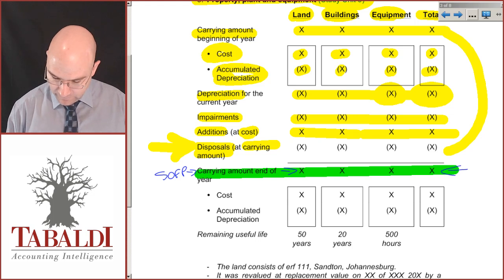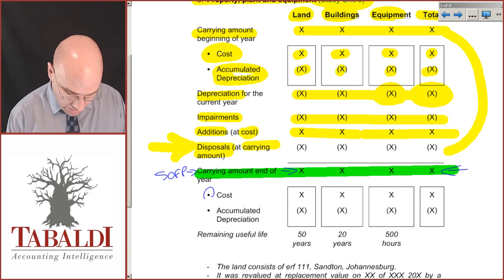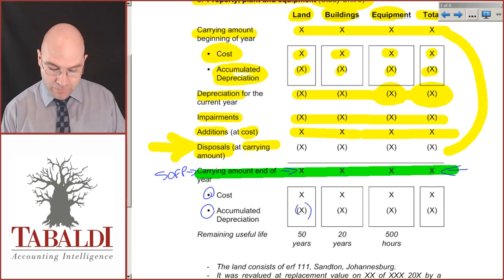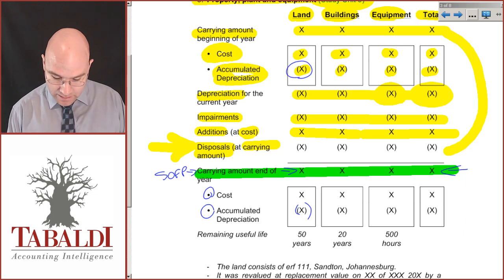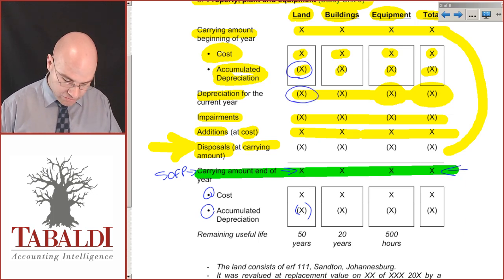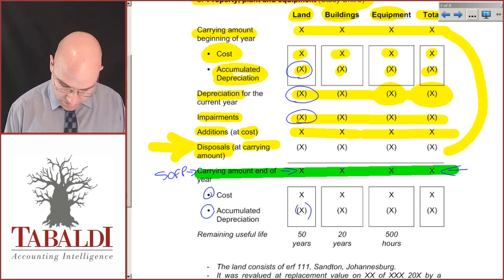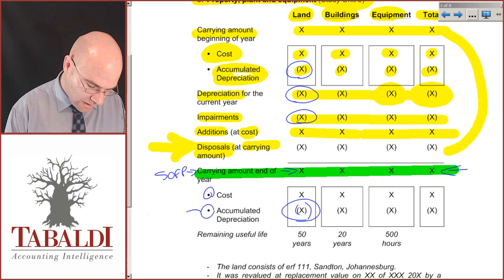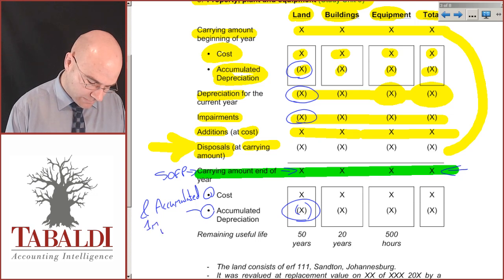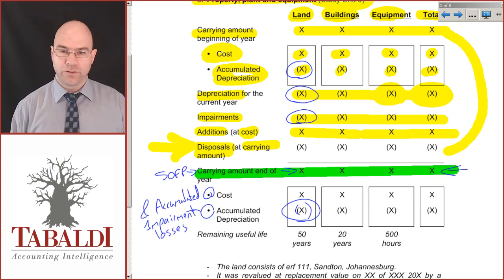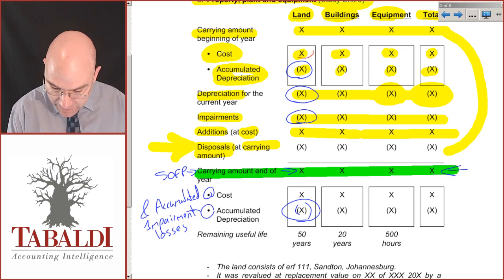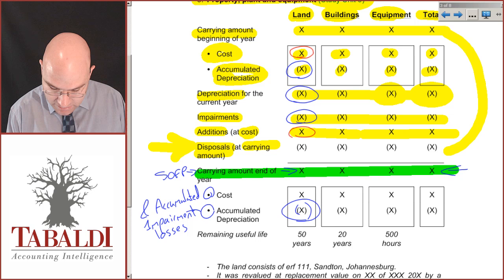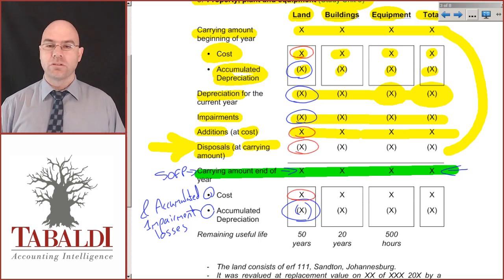That closing balance is the amount that's going to be in the statement of financial position. But I still need to show what is the cost less accumulated depreciation. So remember: accumulated depreciation at the beginning of the year, plus depreciation during the year, plus any impairment losses gives the total accumulated depreciation. The correct title is accumulated depreciation and accumulated impairment losses. My cost is made up of original cost plus additions less disposals, giving total cost at the end of the year.